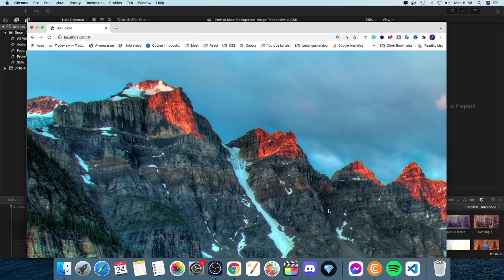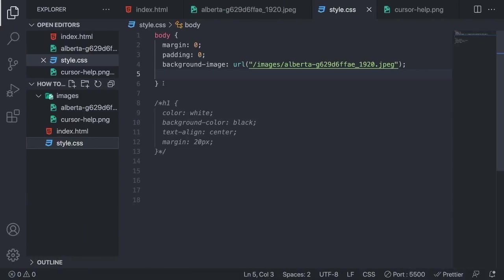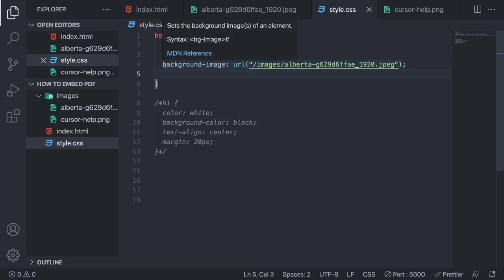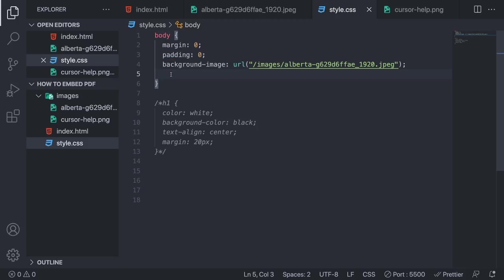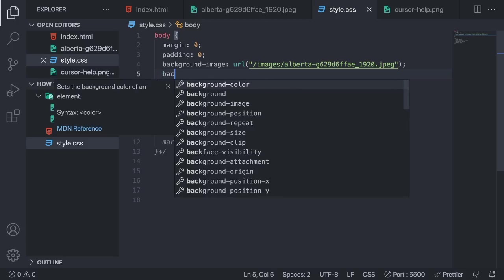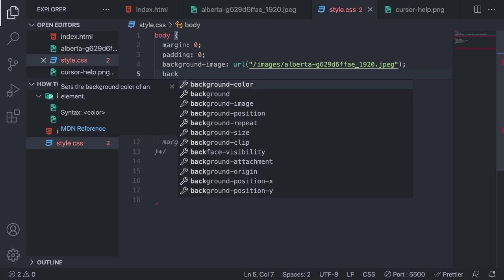So to do that we're just going to go back to Visual Studio Code or your own code editor and we're just going to add a marker under your background image source in the body tag. Alright, so the first property we're going to add is background size.